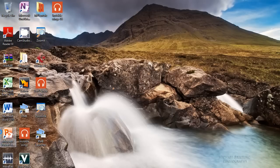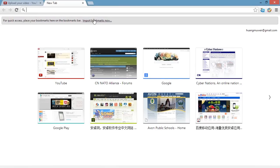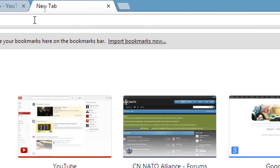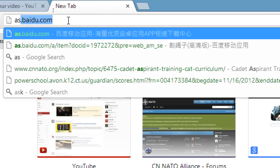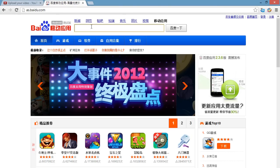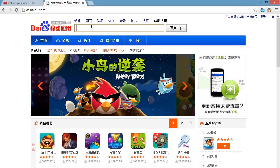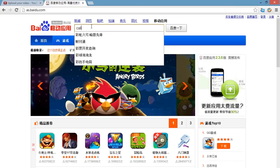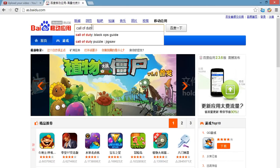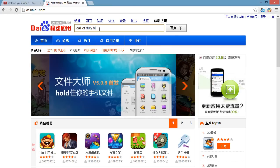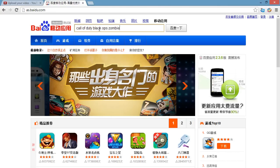First, let's open up our web browser and type in as.baidu.com. Enter, and in the search area right at the top here, let's type in Call of Duty Black Ops Zombies and click this white button to search.